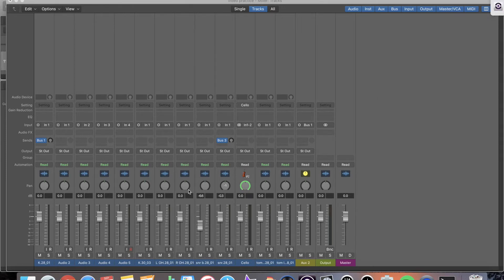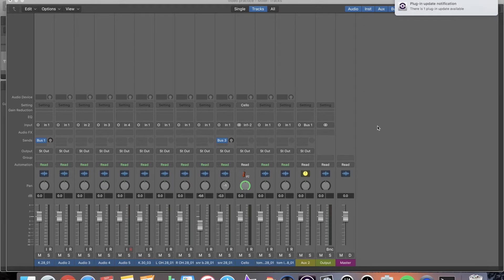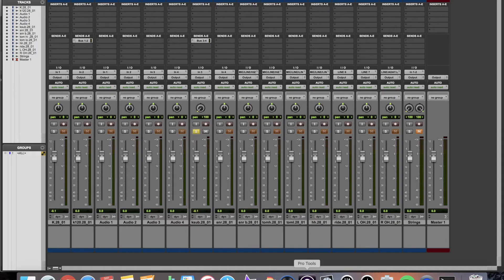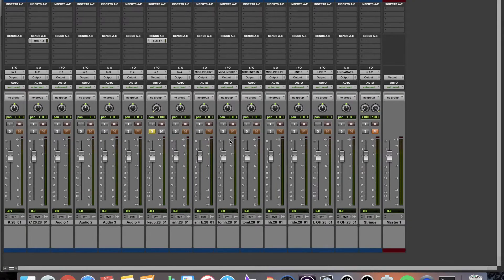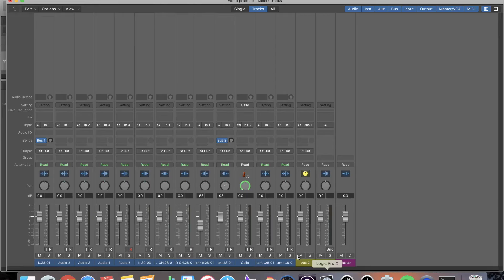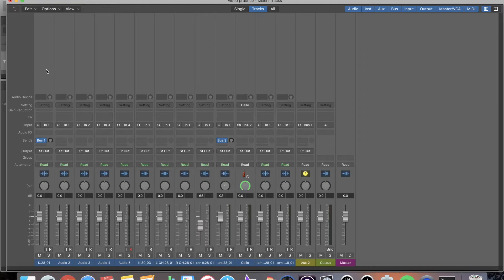As you can see right here I am in Logic's mixing window. It looks a lot like a mixing console. That's what it's supposed to look like. If you go over to Pro Tools you're going to see it looks very similar just like in the edit window and you're going to find out it's the same with the mixing window. So we're going to go back to Logic. I'm just going to give you a little breakdown. I have my tracks here all split up nicely.